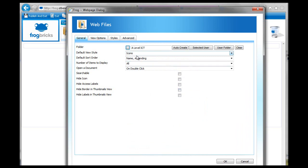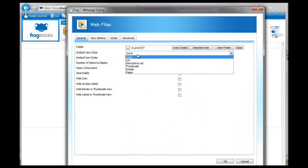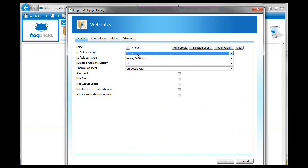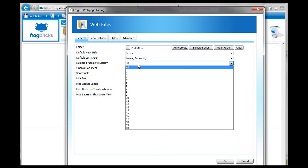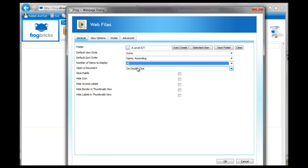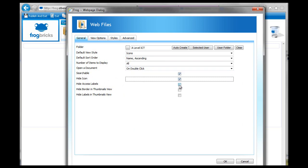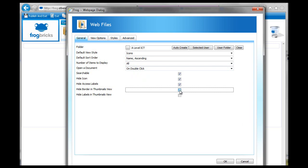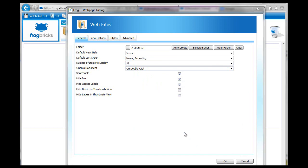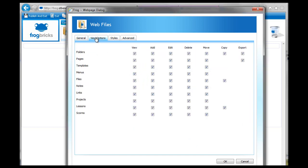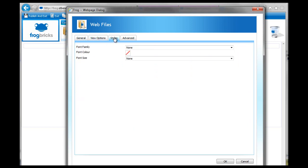You can change how everything is viewed, and you just have control over certain things like that. Open a document and double click, searchable. Let's put these on so we can see what they're all like. Hide border and thumbnails view. So then you can see all these different views here of different things that they could see within that folder.